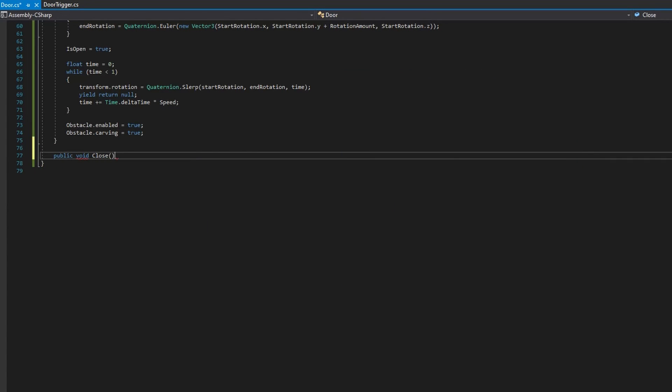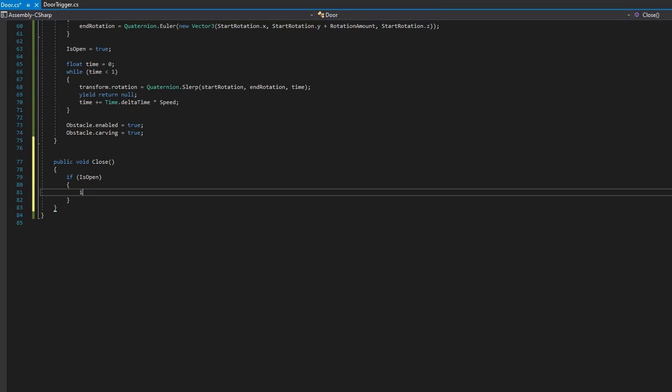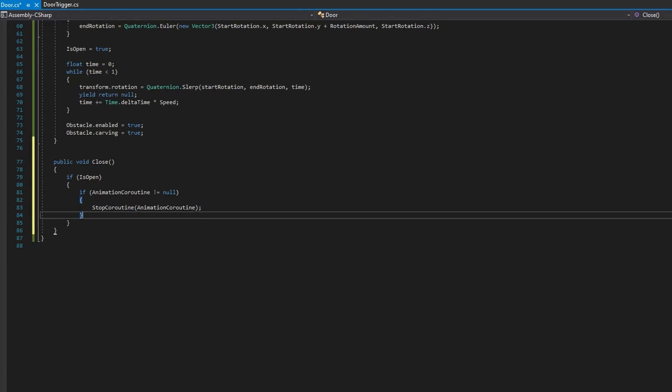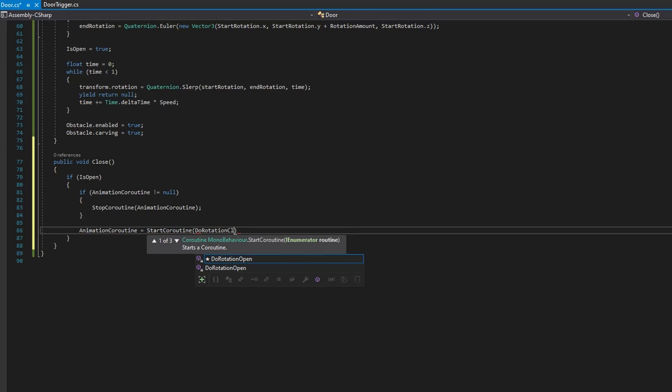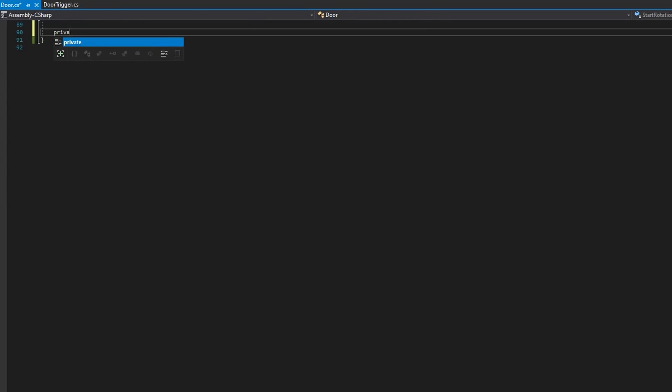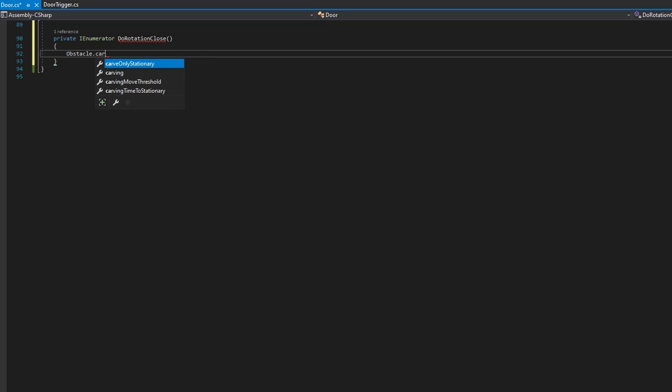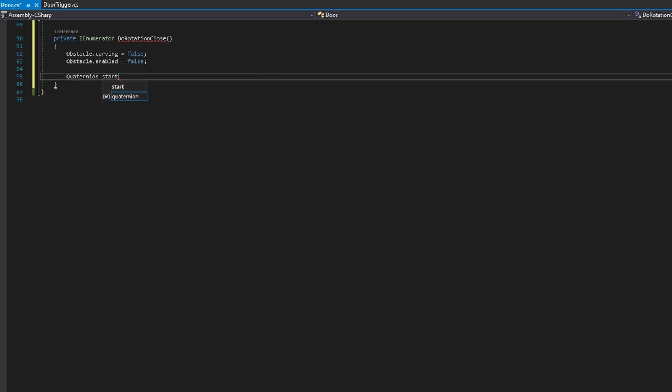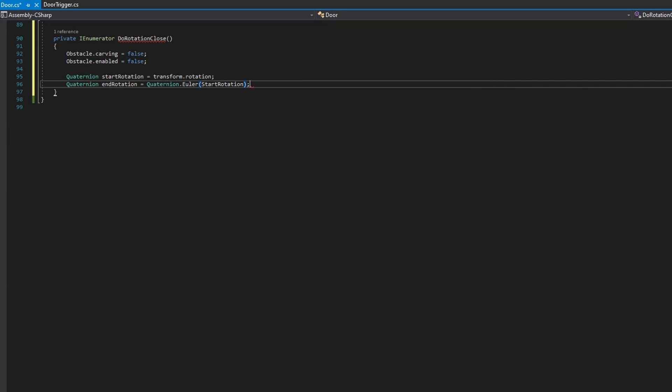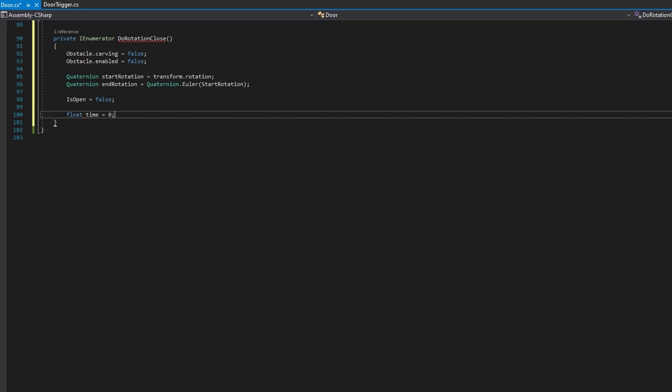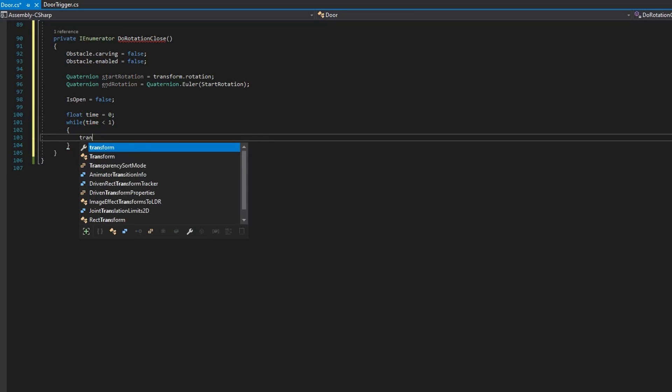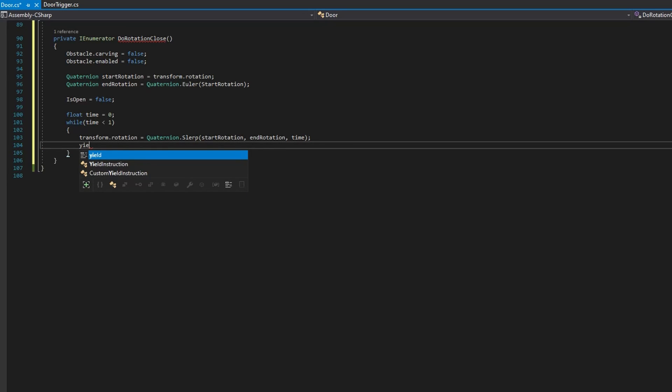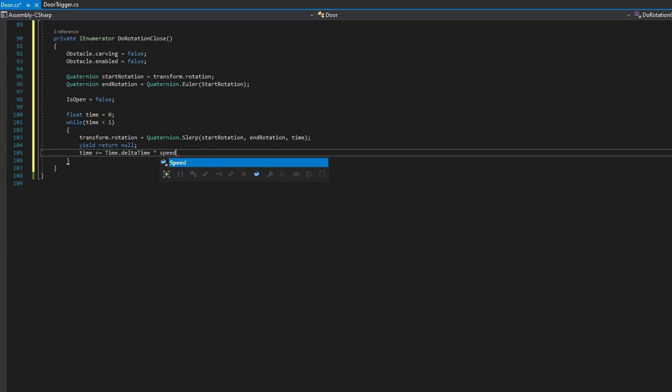Let's go ahead and do the inverse for closing. So we'll define a public void close. We'll check if the animation current is not equal to null, stop it if it's not, and set the animation coroutine to be start coroutine do rotation close. In this case, we don't need to calculate the dot products because we're just going to go back to that original rotation. So let's go ahead and define that do rotation close private in numerator do rotation close. We'll set the obstacle carving to be false and obstacle enable to be false. We'll define a quaternion start rotation to be transform dot rotation, a quaternion end rotation that we'll define as quaternion dot Euler passing the start rotation. That's the original rotation that we had. That we assigned on awake. We'll then set is open to be false and do the same thing that we did above just in reverse where we define float time equals zero while time is less than one transform dot rotation equals quaternion dot slurp passing the start and the end rotation in the time yield return null and set time to be plus equals time dot delta time times speed.